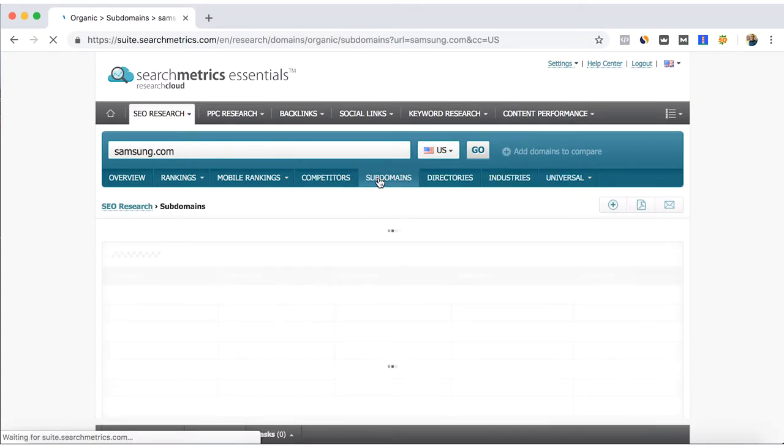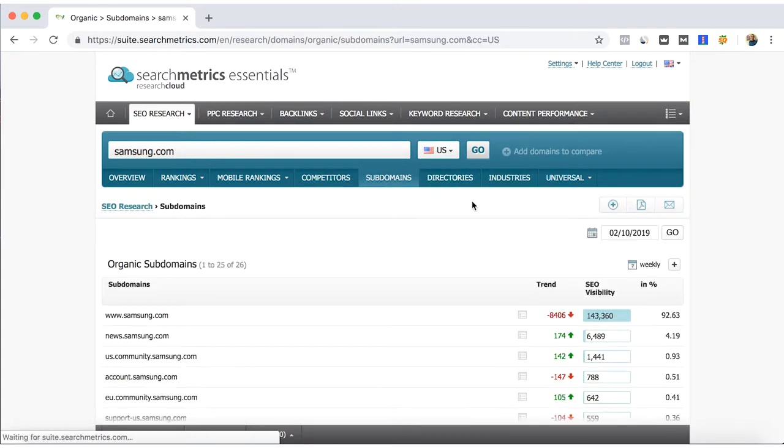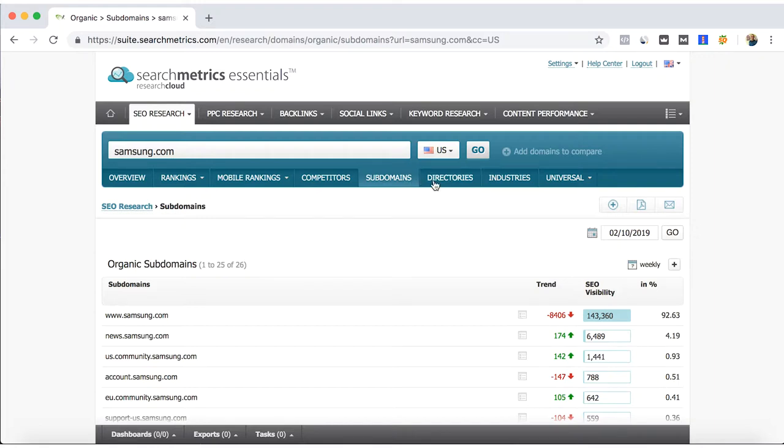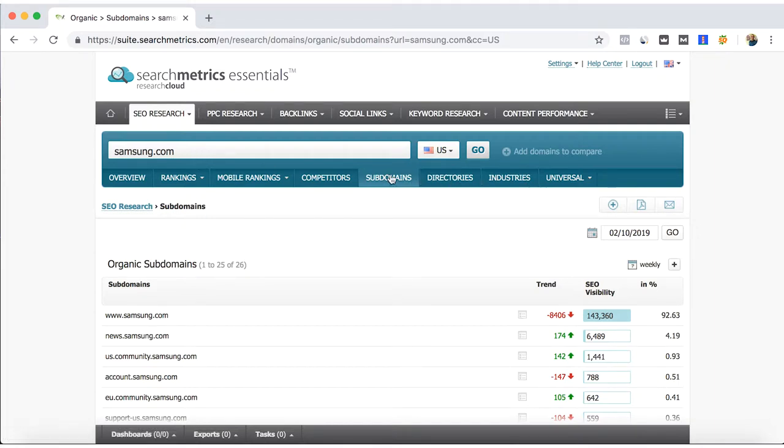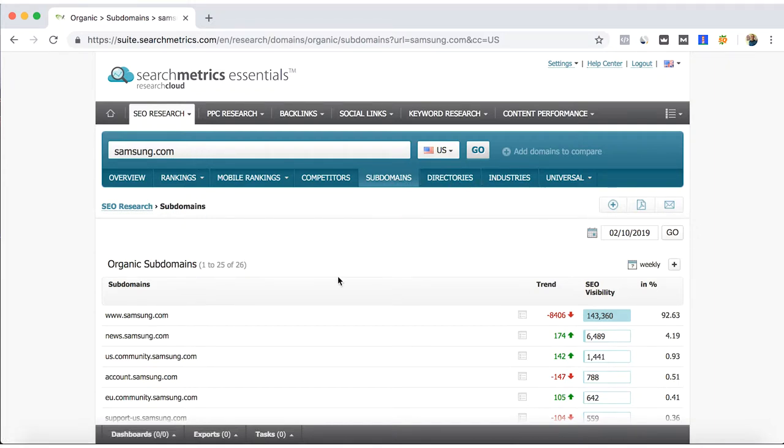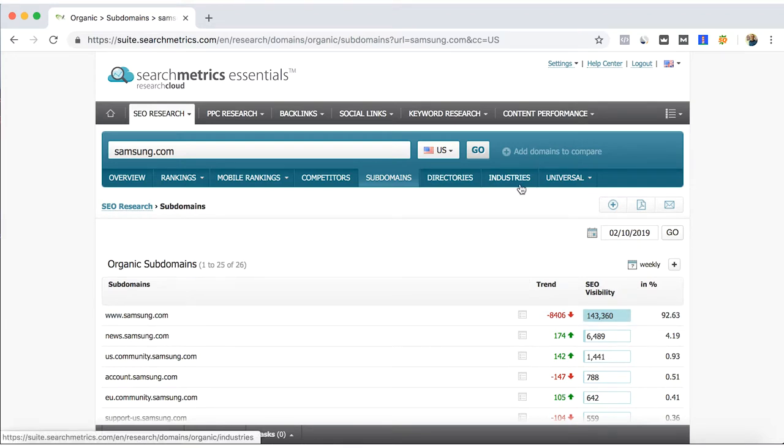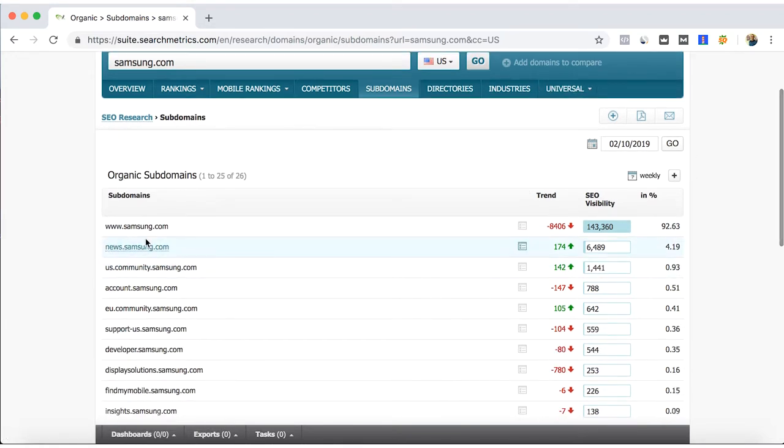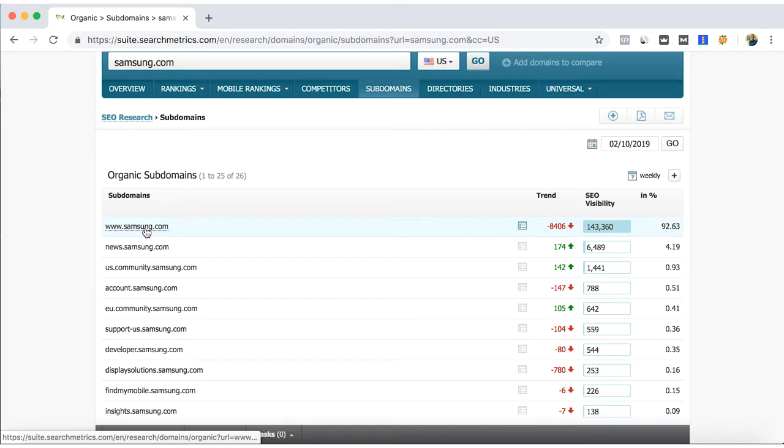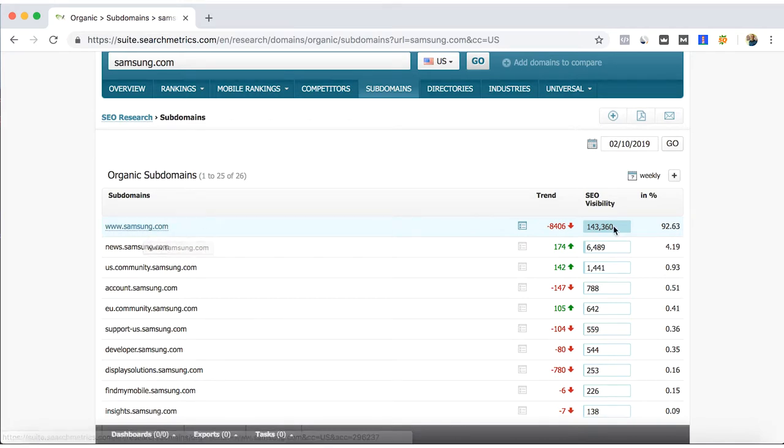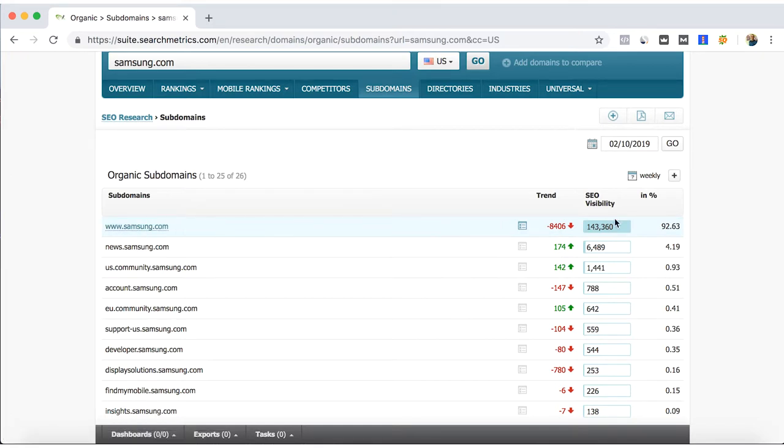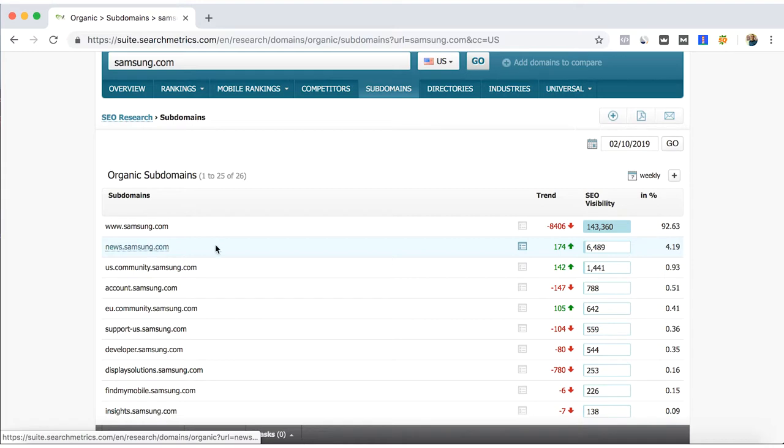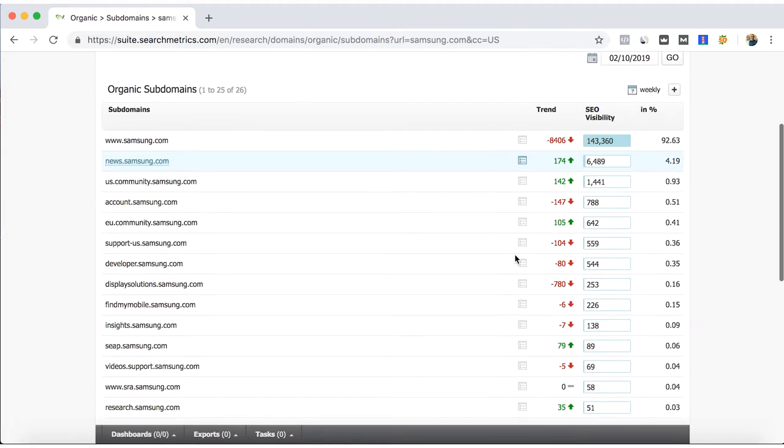Let's go back. This is just like to show you how it looks, that keyword sharing comparison, and we go for subdomains. And basically for these next sub tabs of the SEO research, just to get a quick overview of your subdomains, directories, and industries.